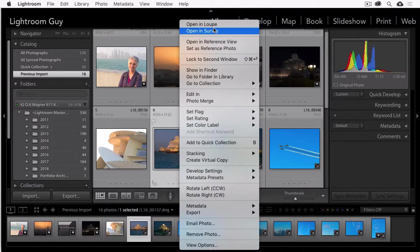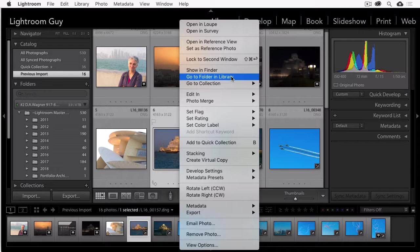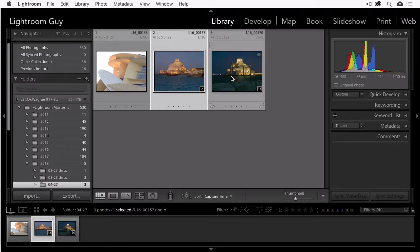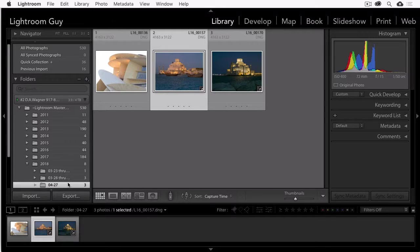Now that the contextual menu is up, select go to folder in library and this will jump over to the folder in the library where this photo is located.